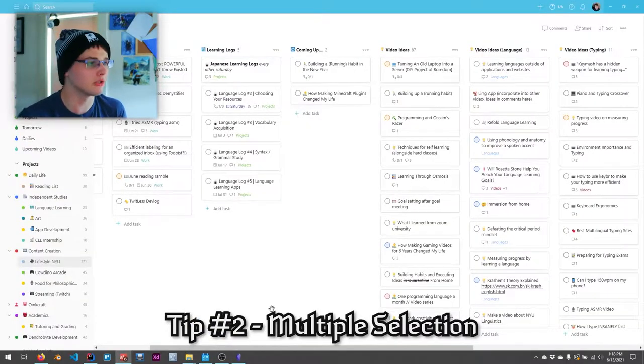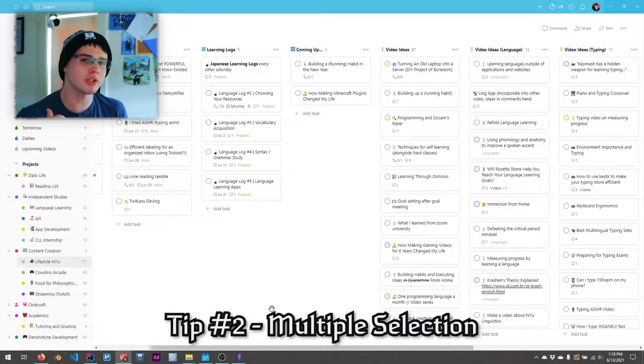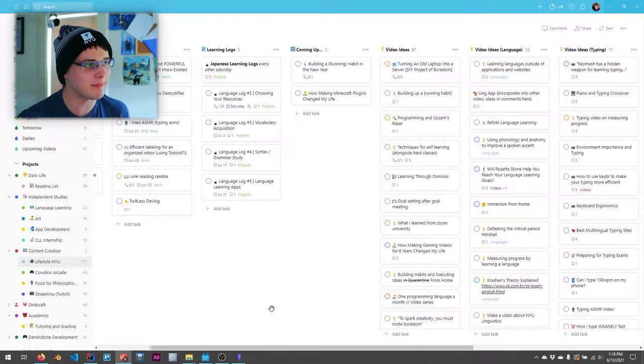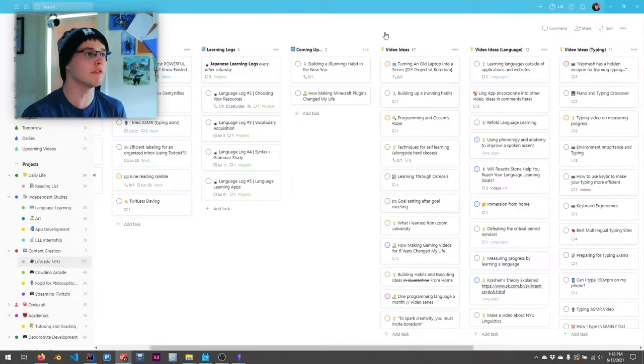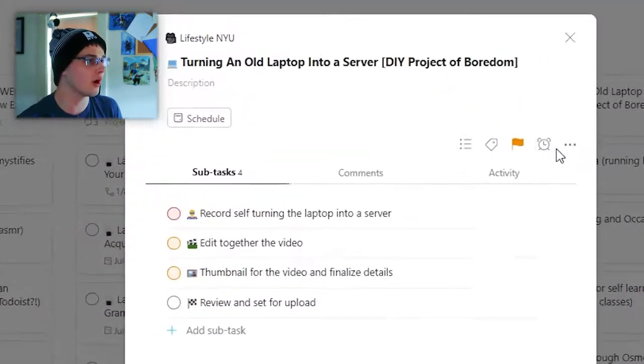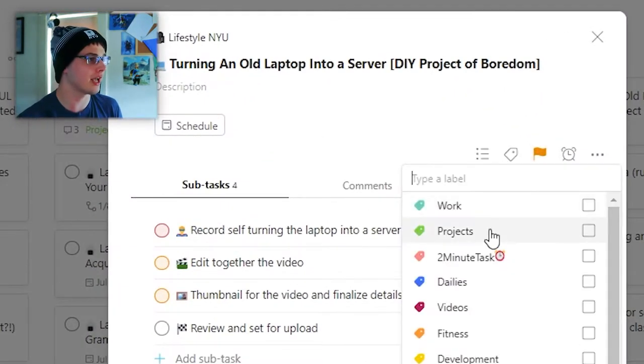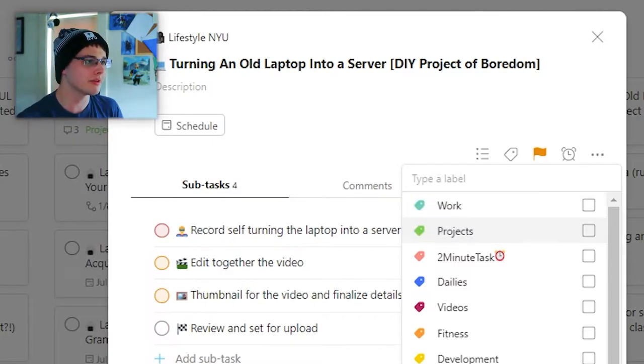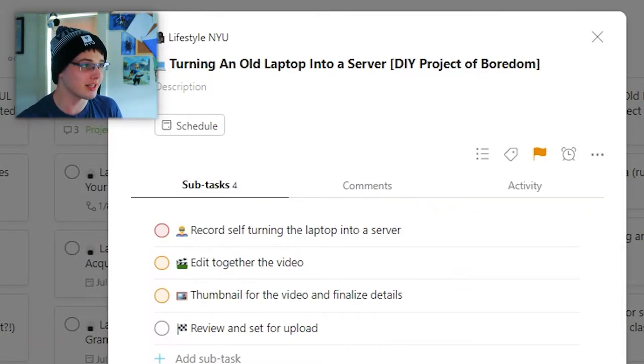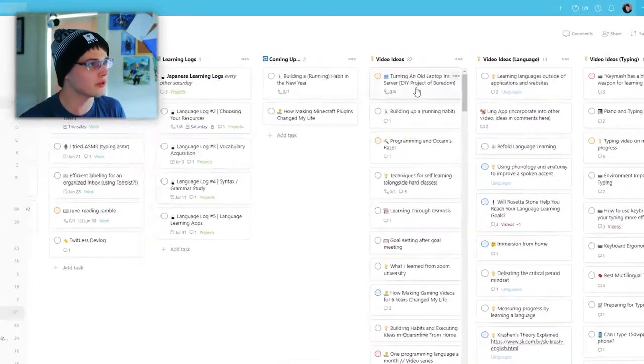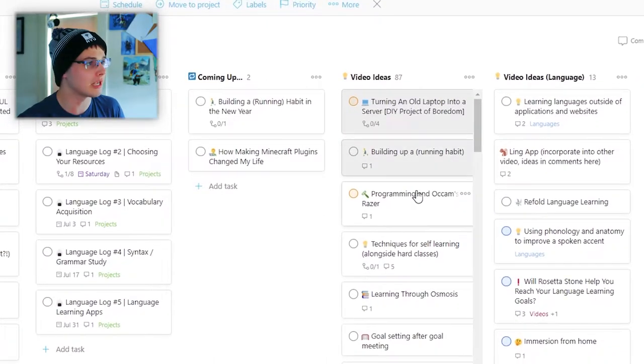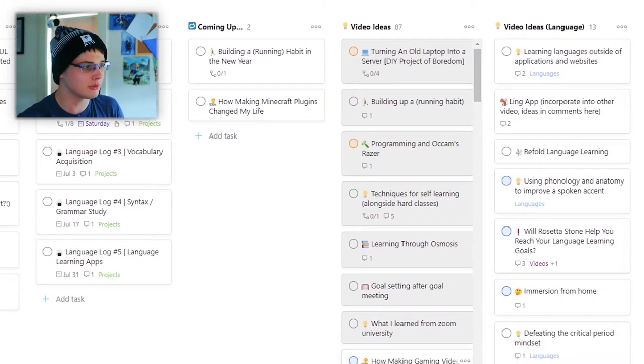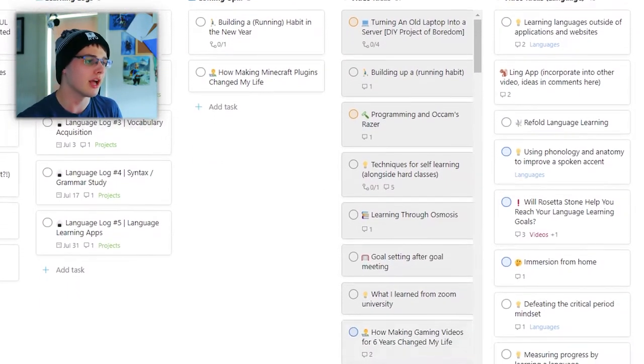So this one I found on an article about Todoist talkies, which I'll leave a link to their blog in general down below, but here I have a bunch of video ideas. But what if I want to change a bunch of them? Maybe I want to add a label to all of them or move a lot of them. Sure, I can click on one, click on the label tag and then tag it as work, but that got kind of tedious. So instead, if you just hold down shift and then you keep clicking, you can select multiple different tasks.